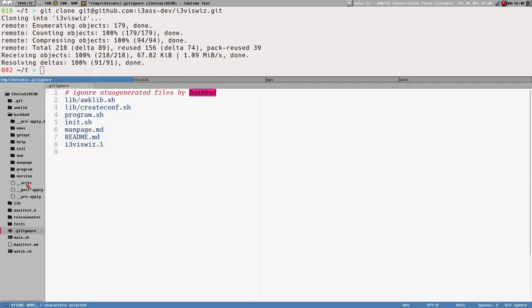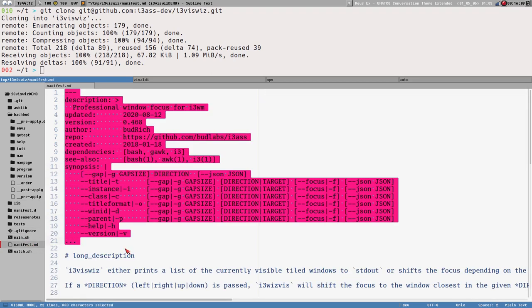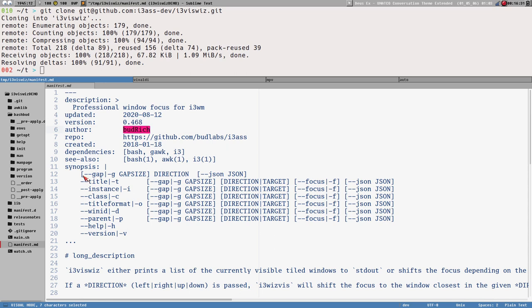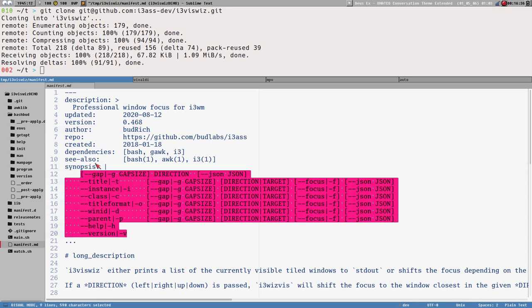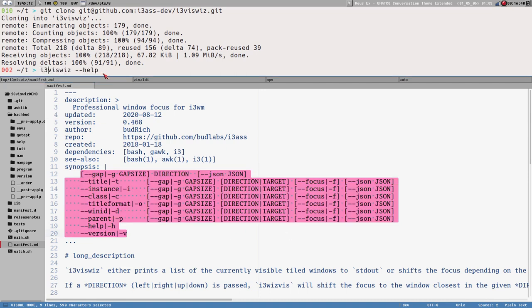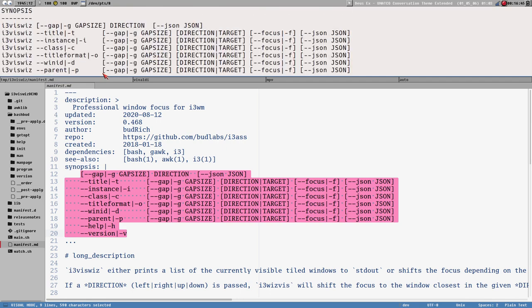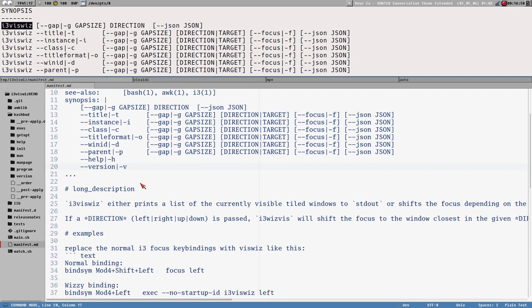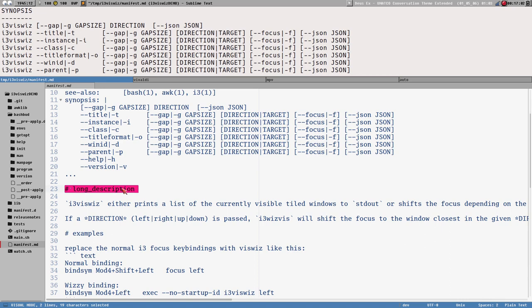The most important file is this manifest.md. It looks weird on GitHub but if you open it in a text editor you'll see it has a YAML header. In this manifest.md I can write variables — for example, a key called 'description' with the value 'professional window focus for i3wm', or 'updated', 'version', 'author', etc. The 'synopsis' variable contains the option synopsis shown in the help output.